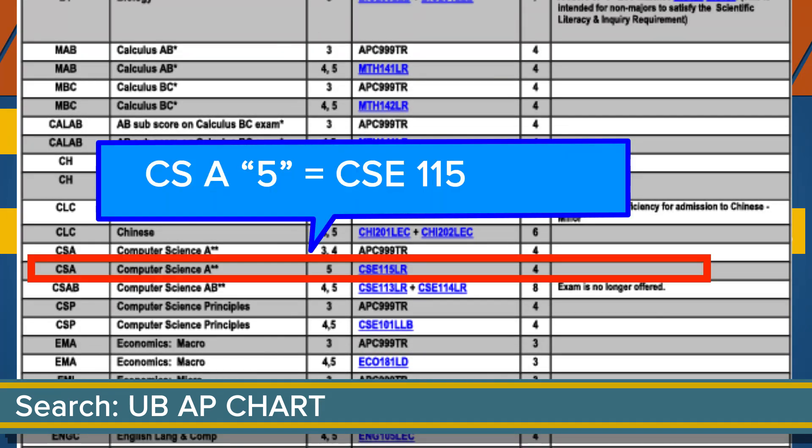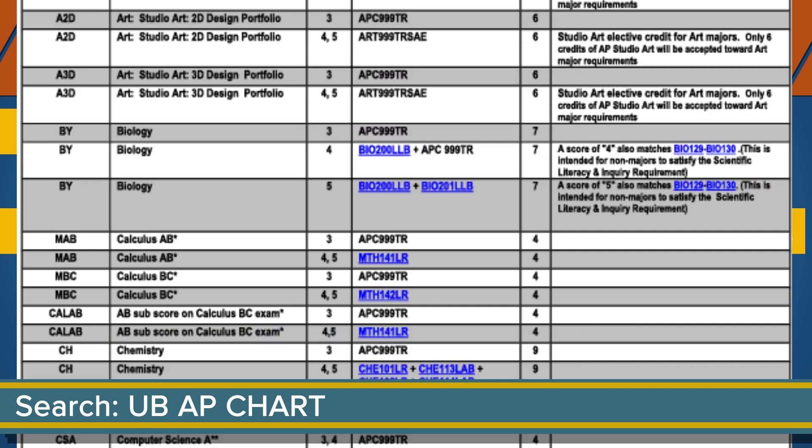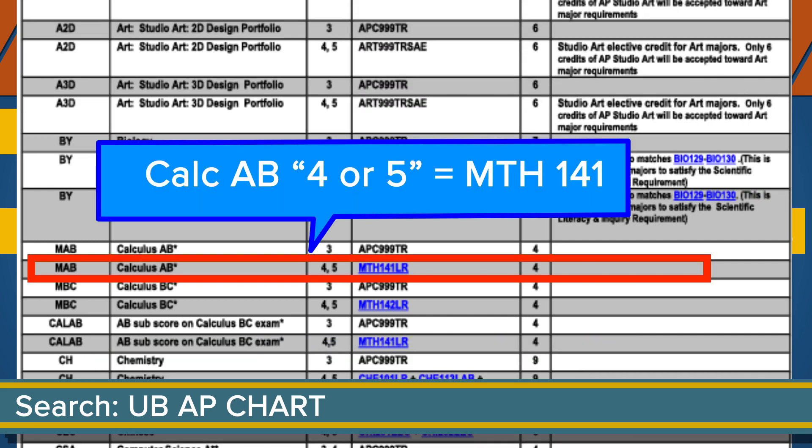A 5 in Computer Science A is equal to our Introductory Computer Science class. And for Calculus AB, receiving a 4 or 5 is equal to our Calculus 1, which is Math 141 — the first calculus course taken by Engineering students and Computer Science BS students.